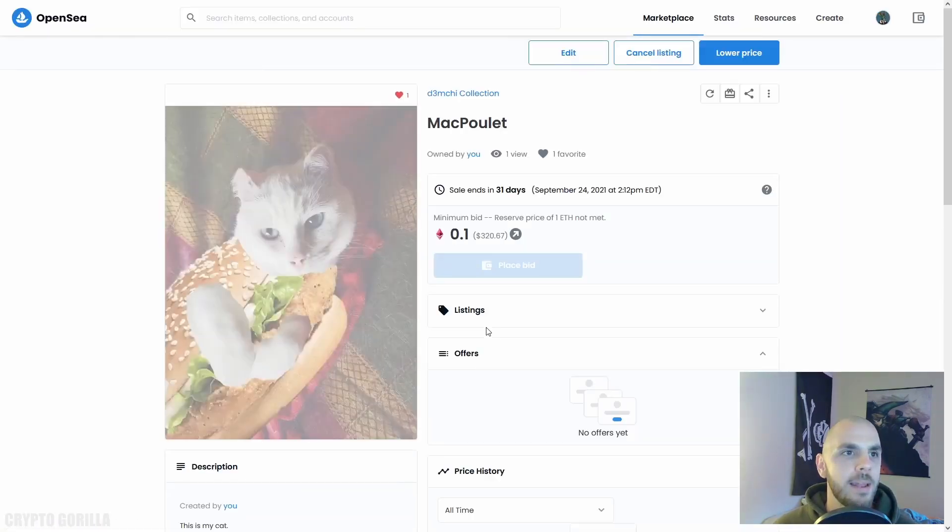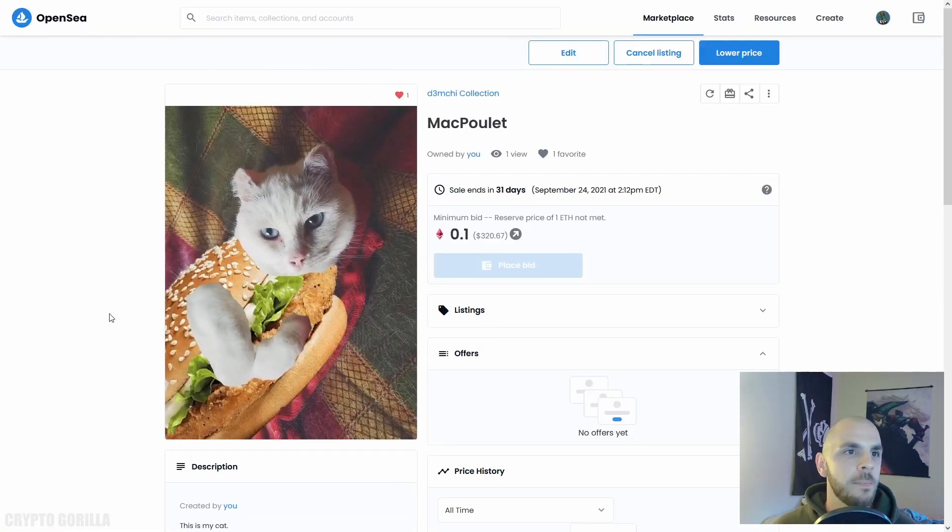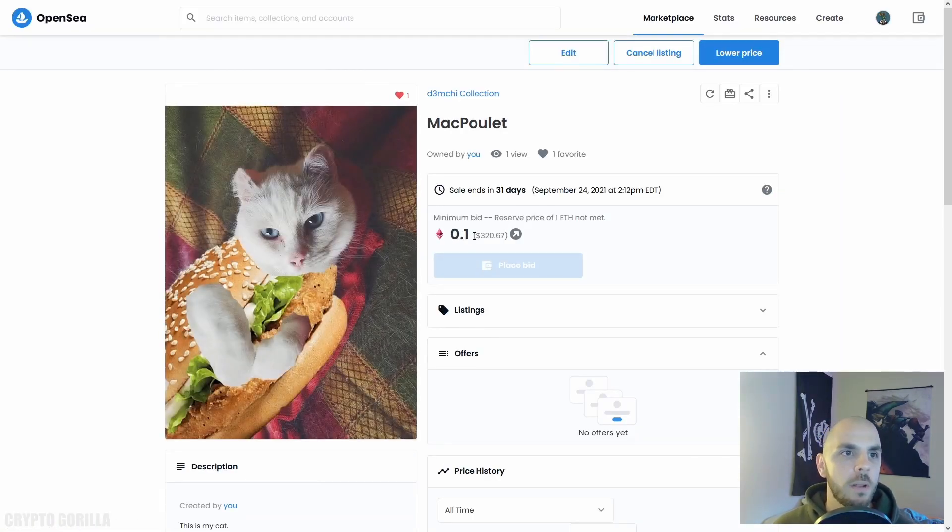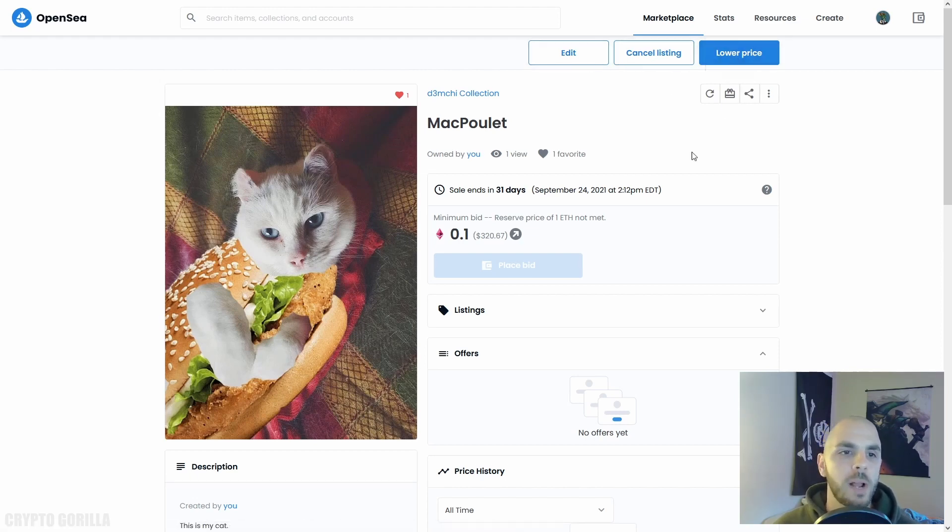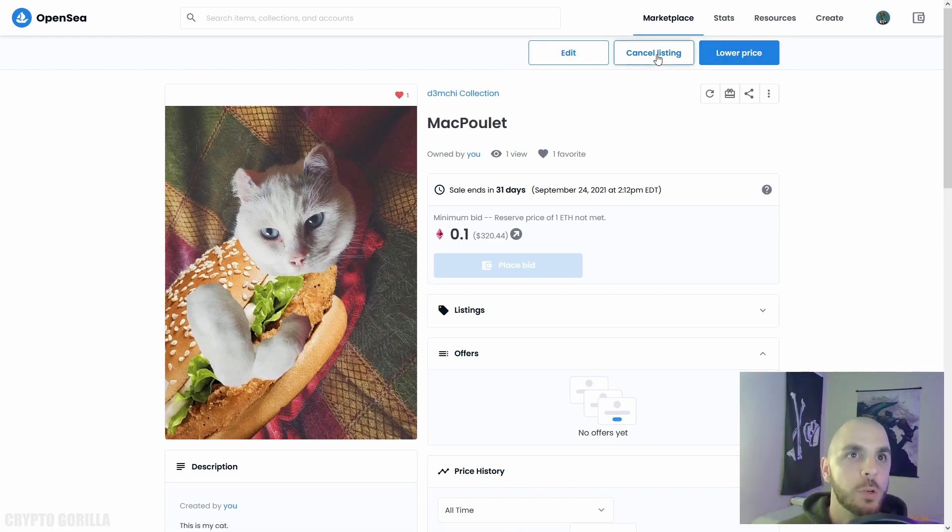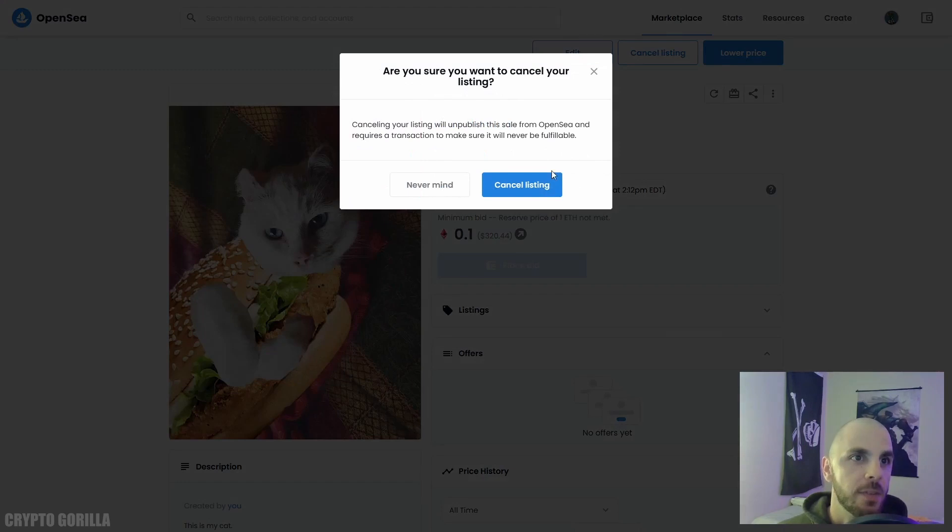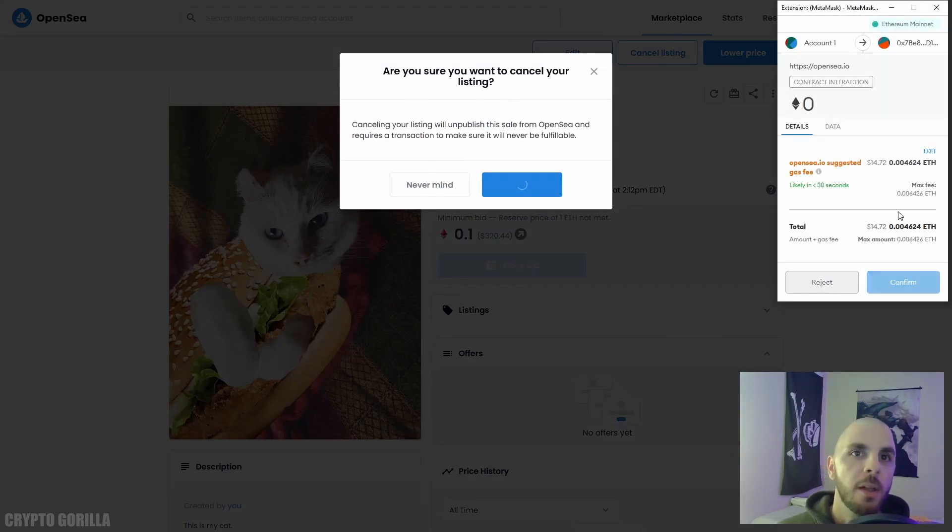I can go ahead and view the item. So here you can see the minimum bid as I set is 0.1 Ethereum. I can go ahead and edit it, cancel the listing, or lower the price. If I wanted to go ahead and cancel the listing, here I would click Cancel, but I would have to pay gas fees in order to perform this transaction. I'm going to reject it.